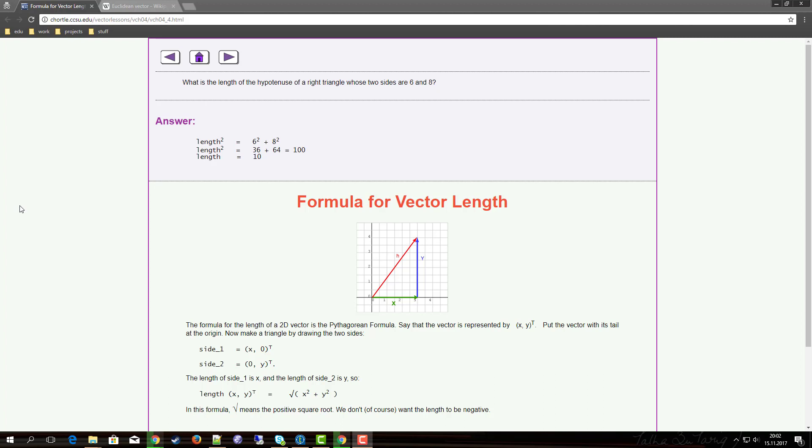You take the square of the components of the vector, you sum that up, and you take the square root of it.